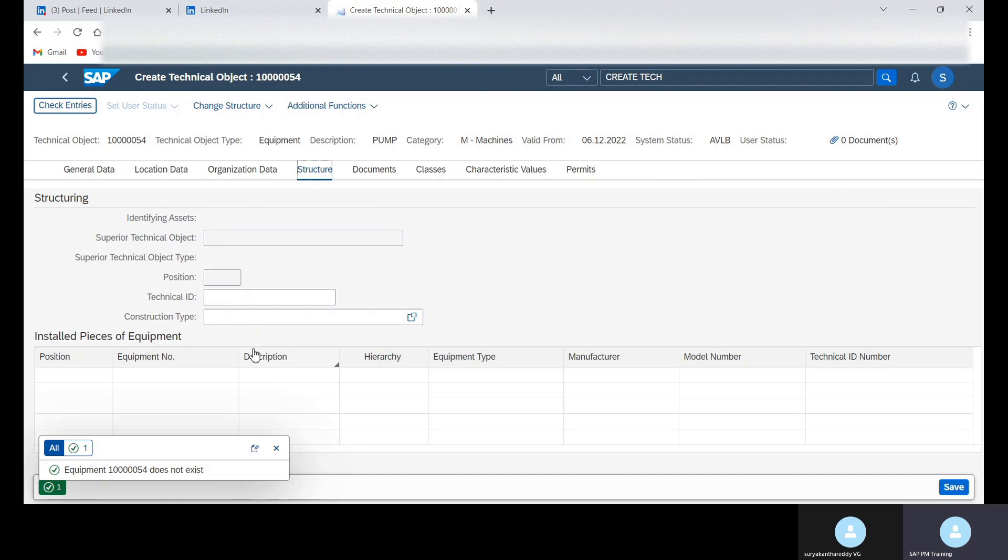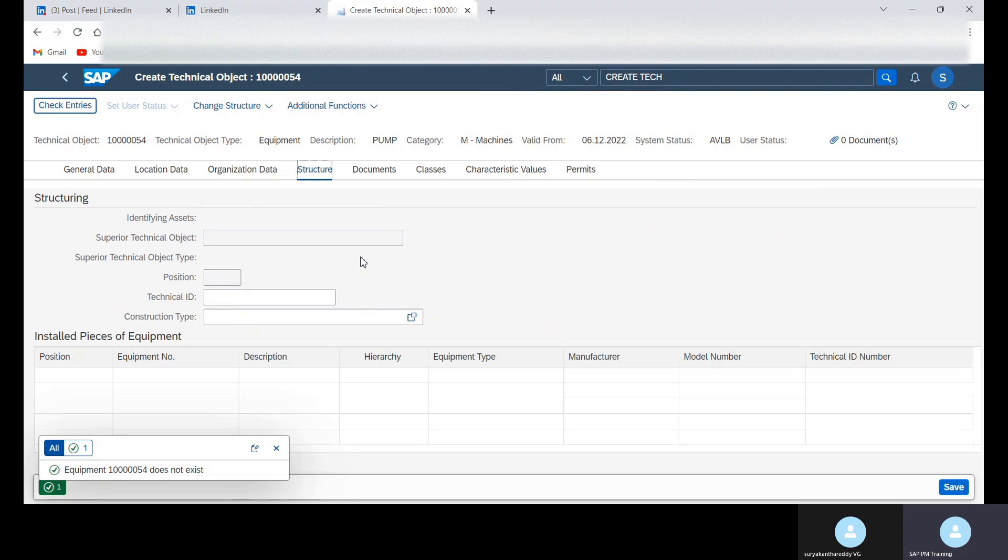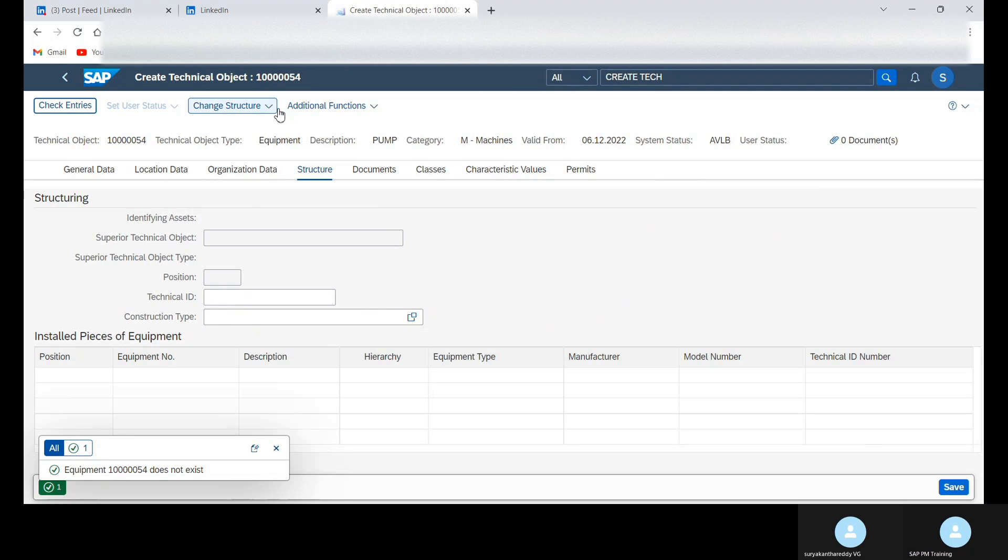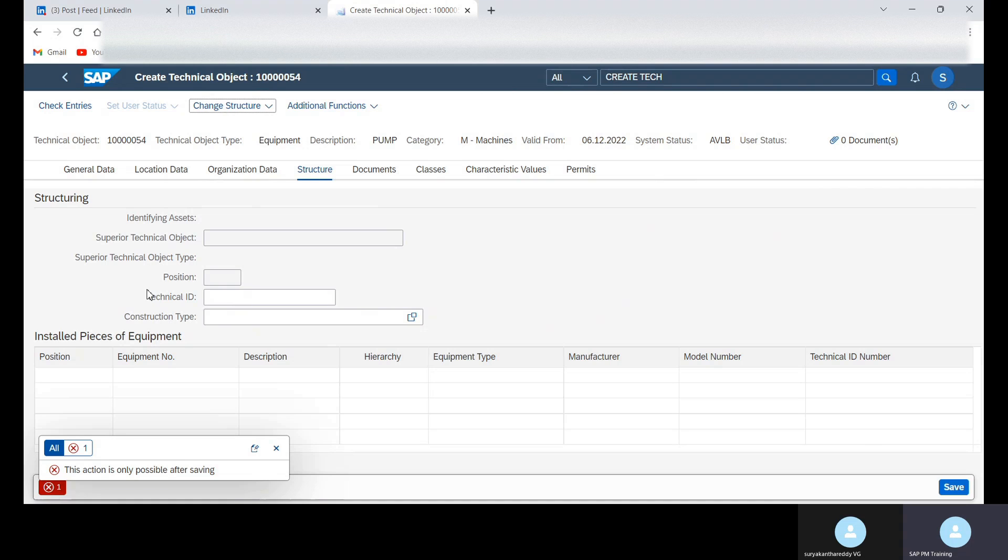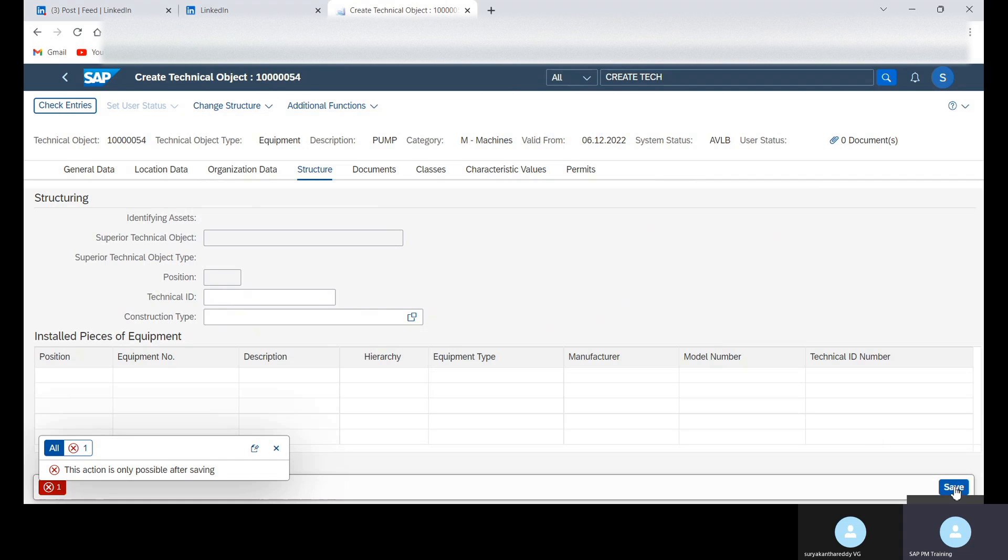And then here, before providing the superior technical object, first we need to save this equipment. Because you can see here in the change structure, if you click on install, you will get this action is only possible after saving. So for this reason, we need to first click on save.